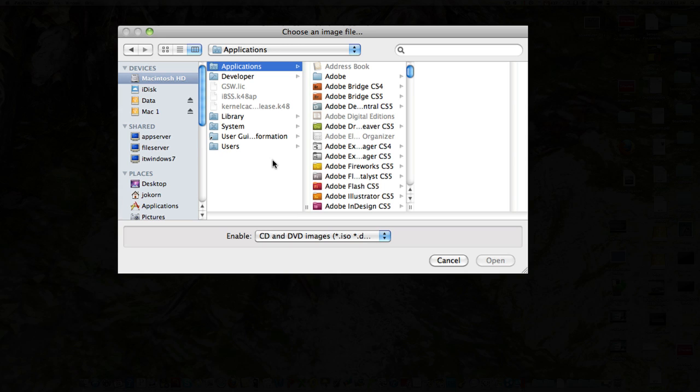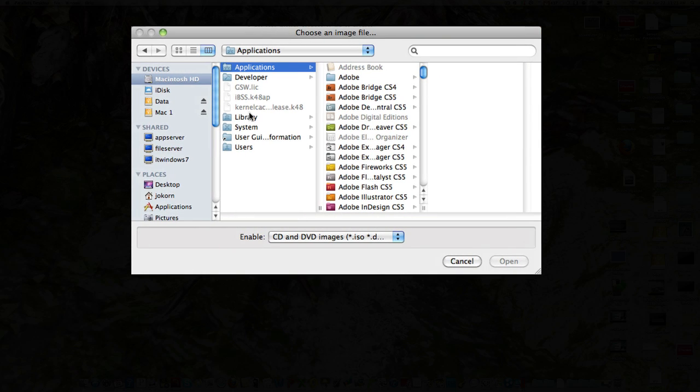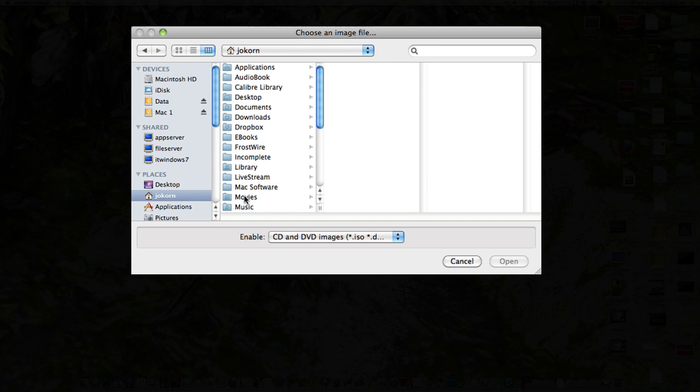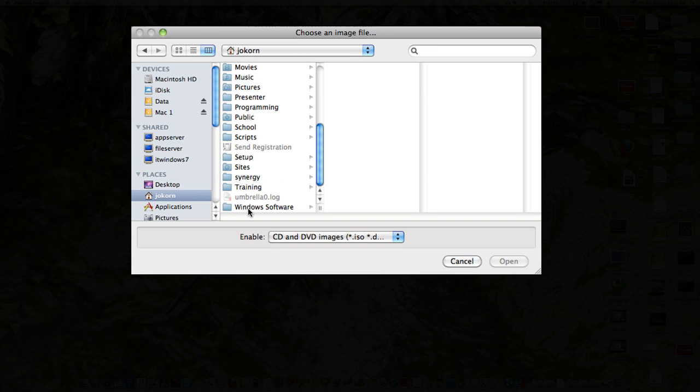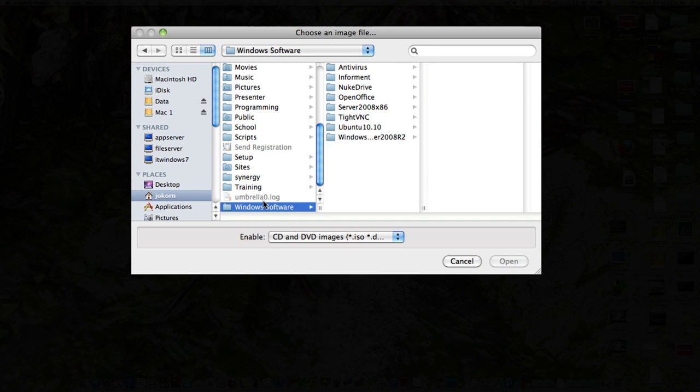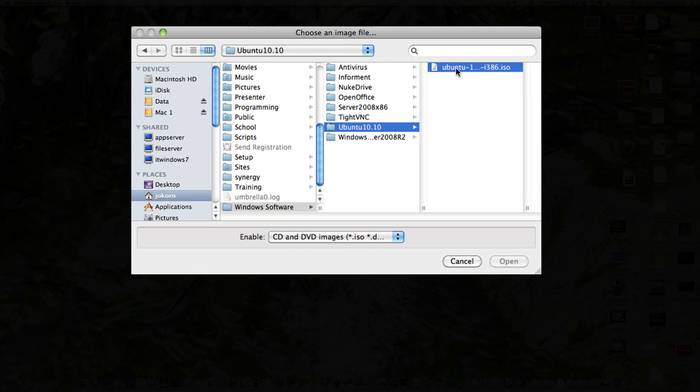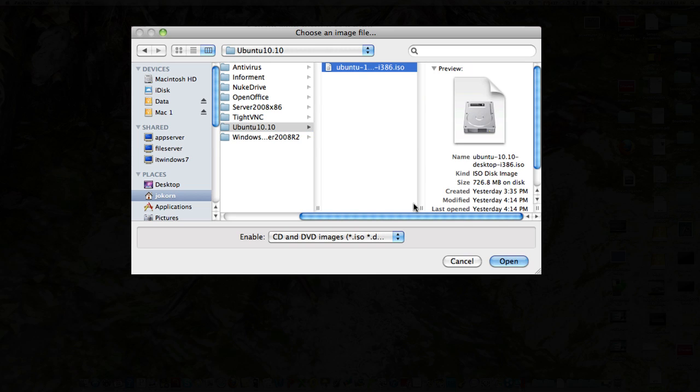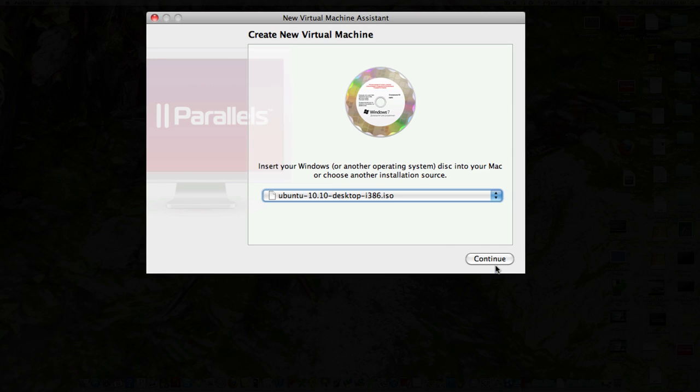And all the virtual machine software out there will do this for you. Let's see here where I did put it. I think I put it down here under Windows software actually. Ubuntu here is 10.10. And I'll just click on open. And now I'll click on continue.